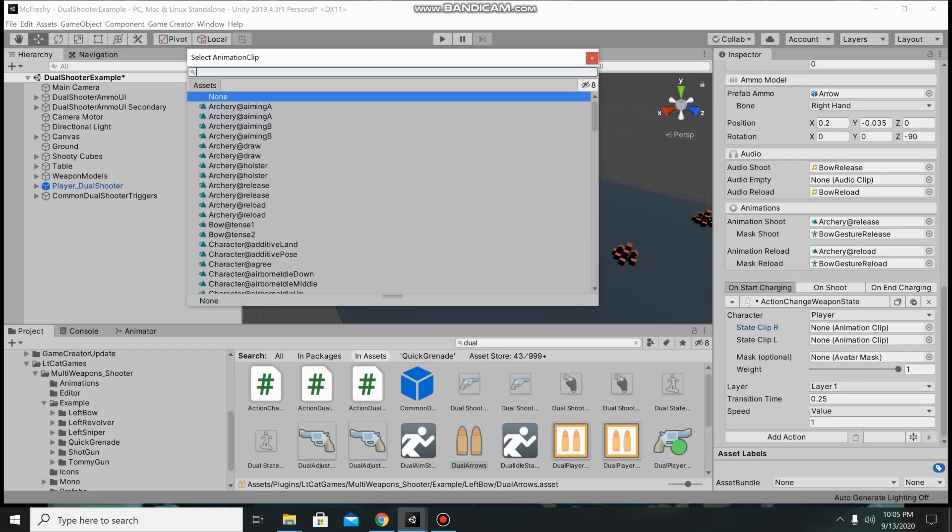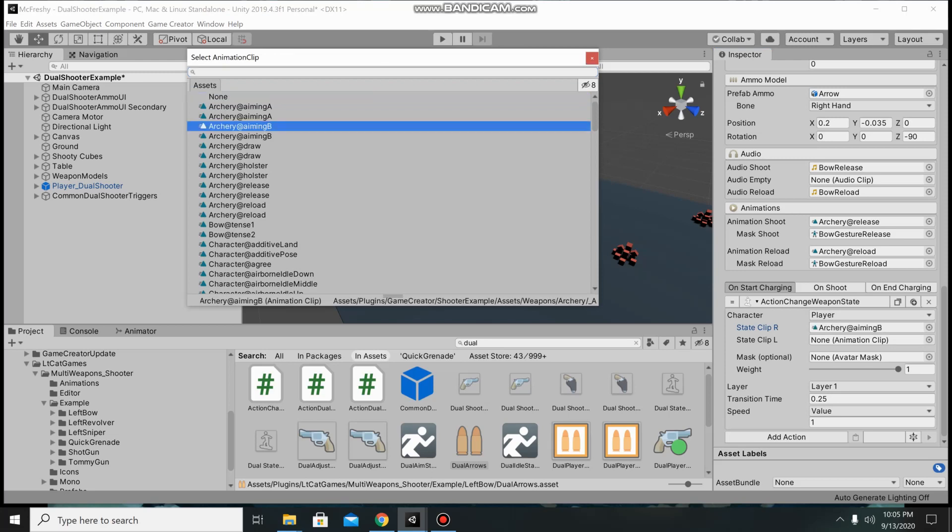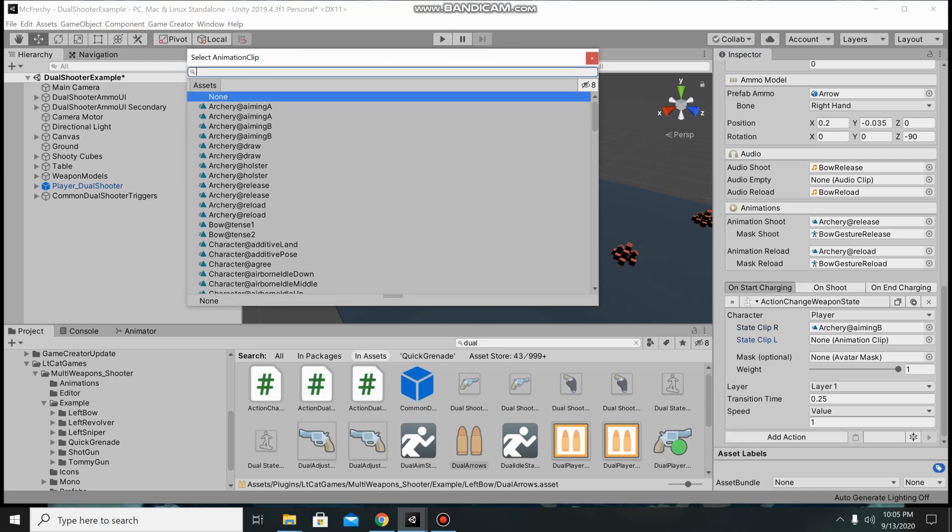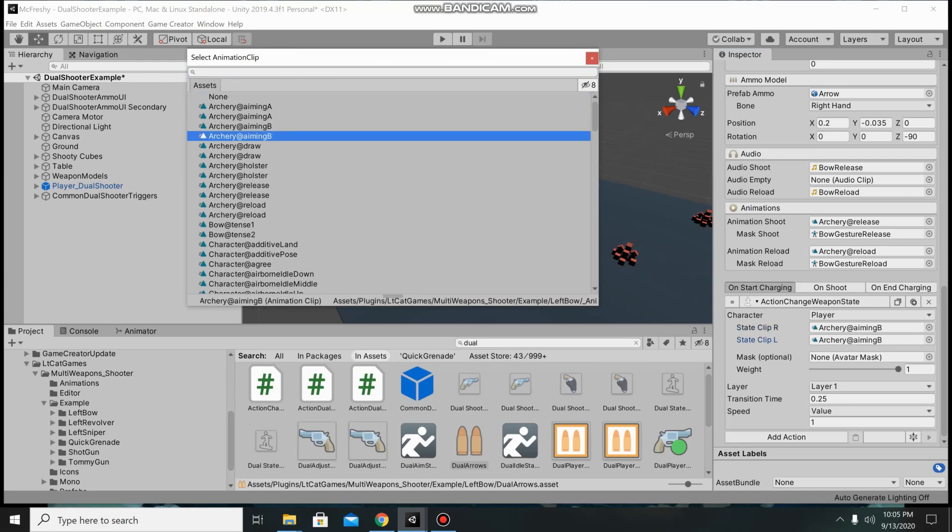For state clip right we will do archery aim B from the regular shooter example path and for left we will do aiming B from the LieutenantCatGames shooter path.